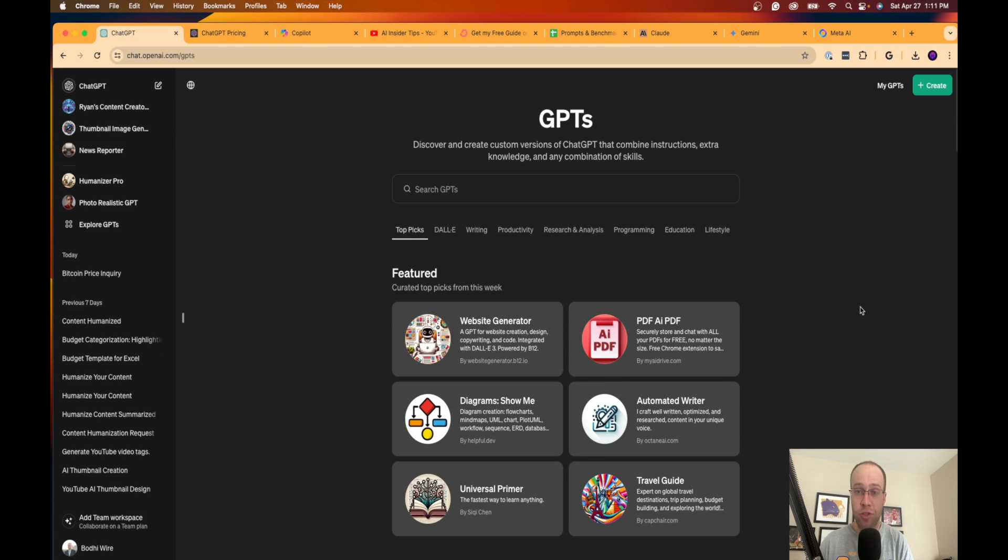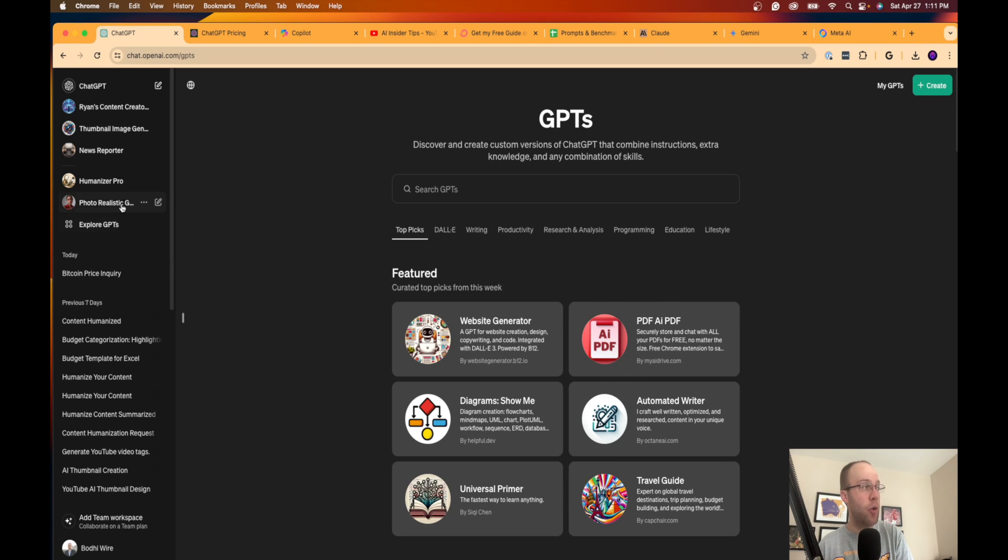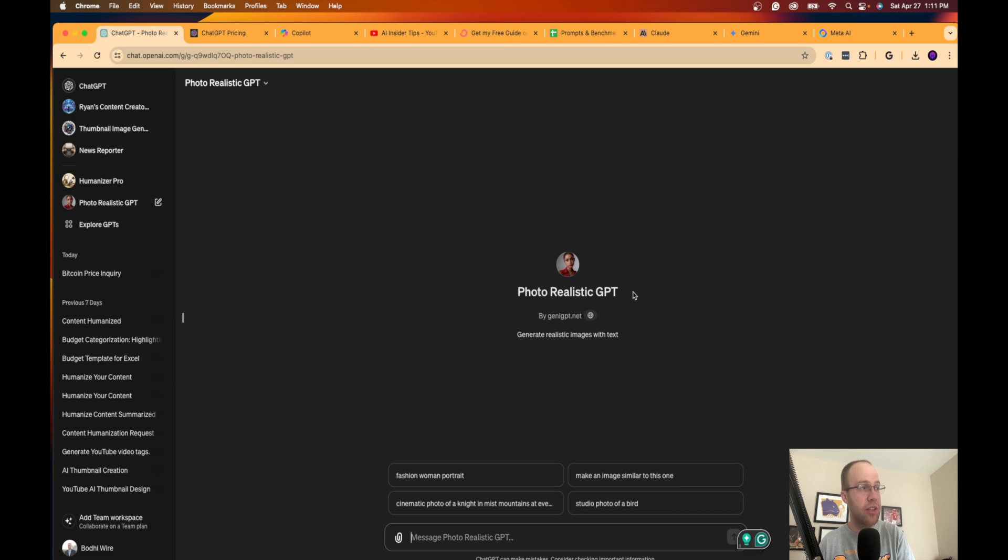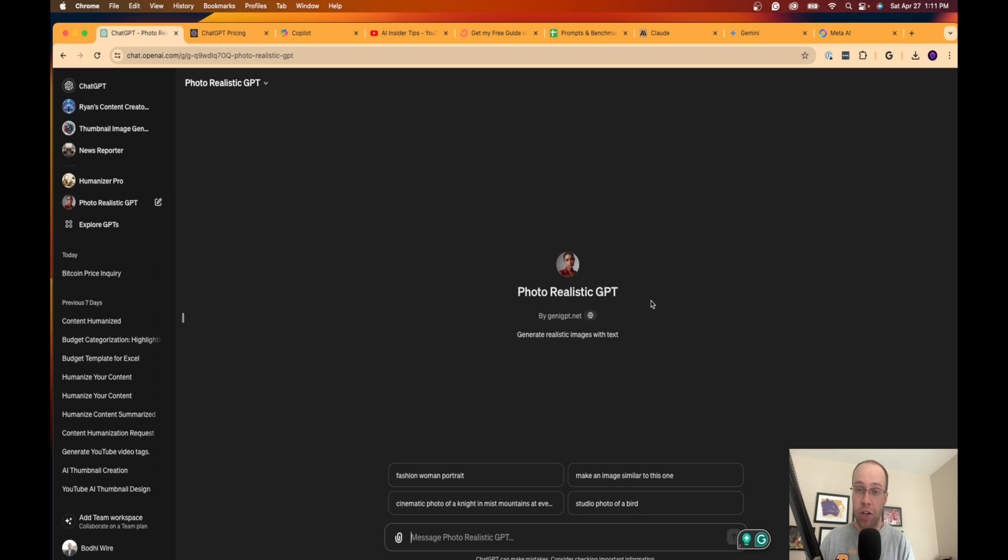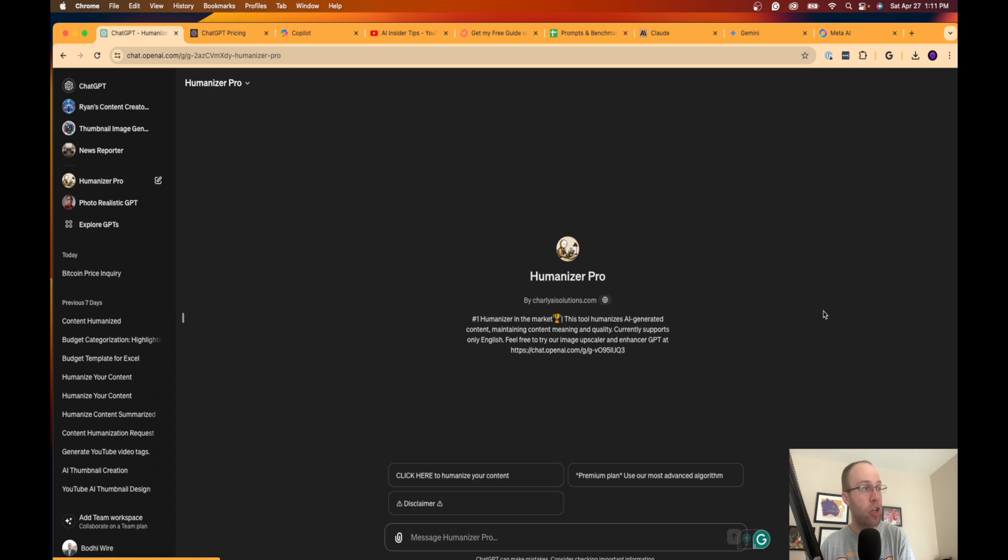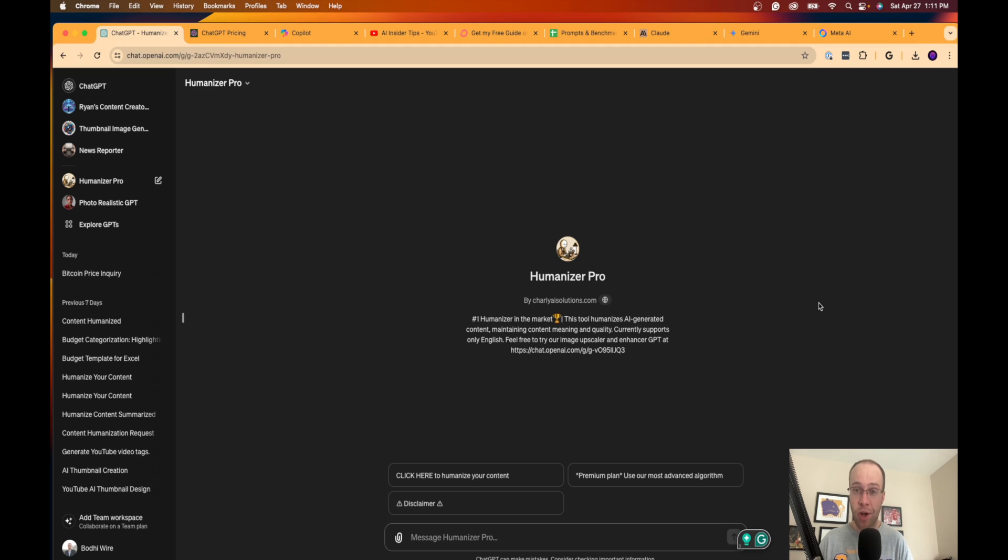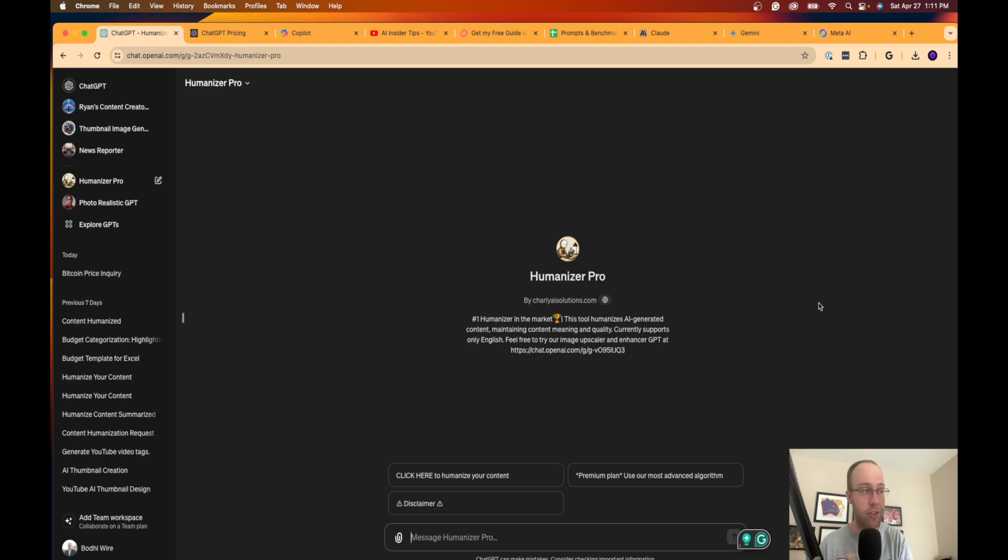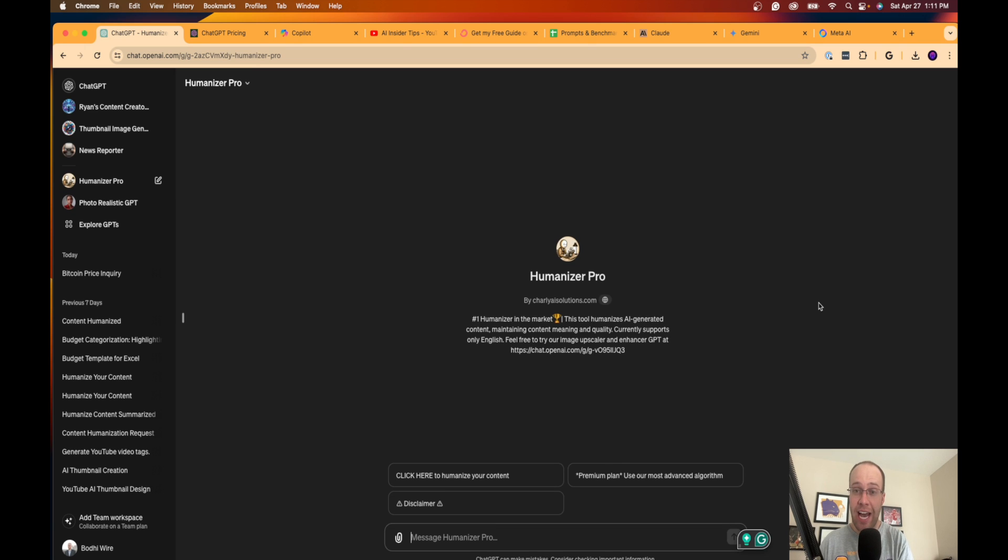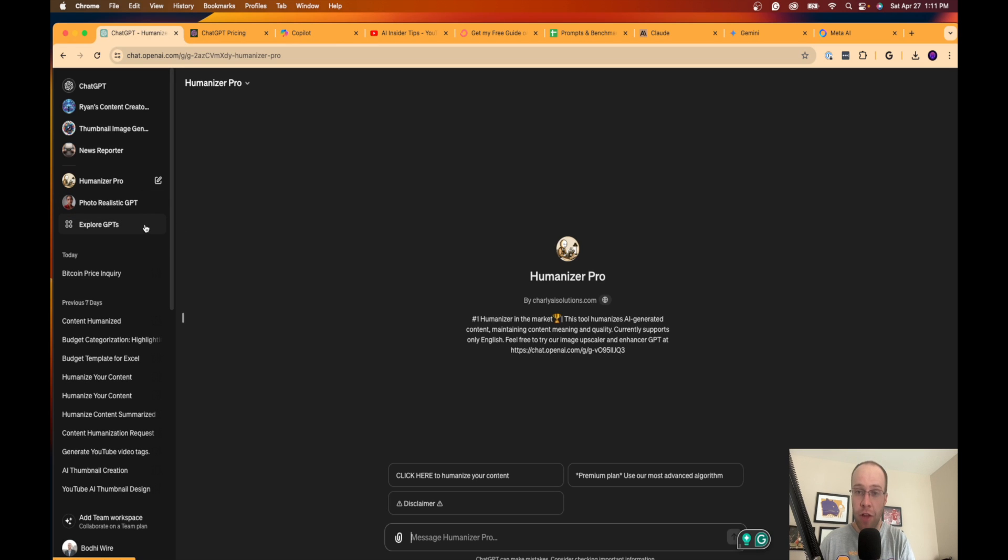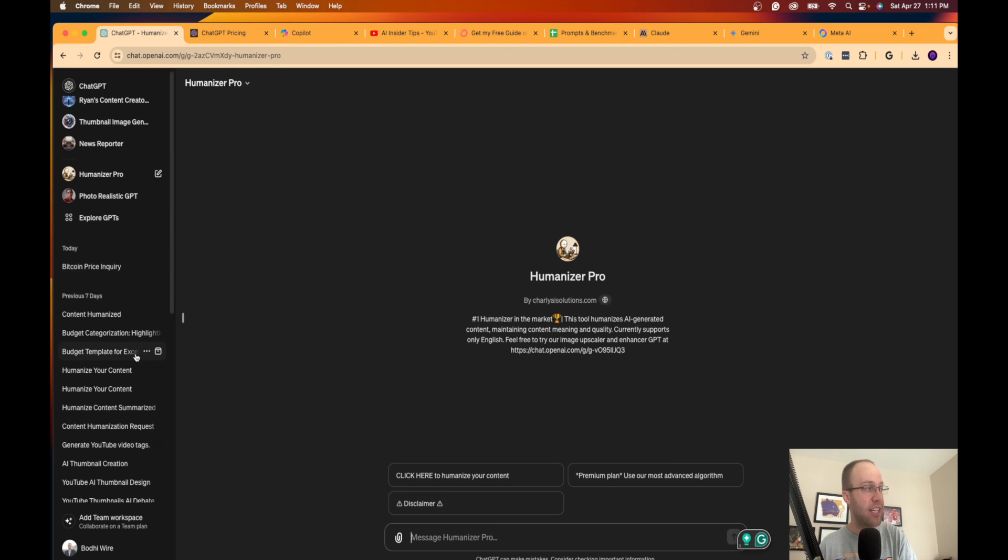Not only will they save you time, but they will also give you a lot better outputs than what you would ever see using the free version of ChatGPT. So for only 20 bucks a month, I mean, this is a pretty incredible piece of software that we've never had access to before, really 2022 or 2021. So I actually use—here's a couple examples that I use all the time: Photorealistic GPT, this generates realistic images. I have a video on my channel and I'll leave a link to that in the description below. Same with Humanizer Pro, I have a whole video dedicated to how you can use the Humanizer Pro custom GPT.